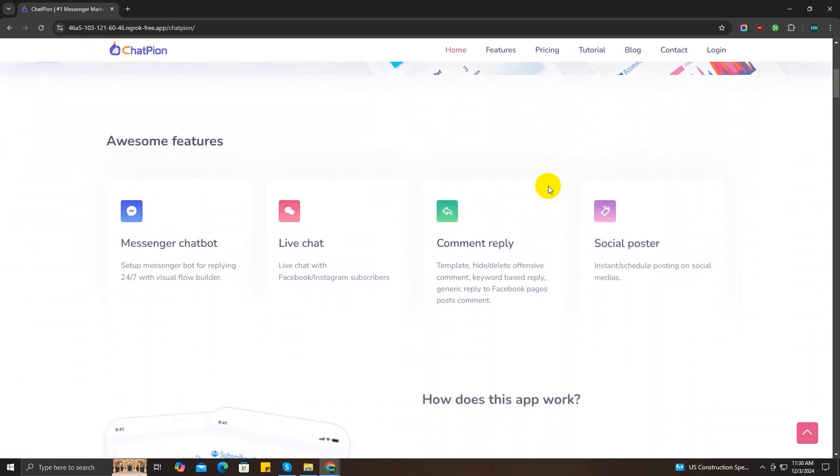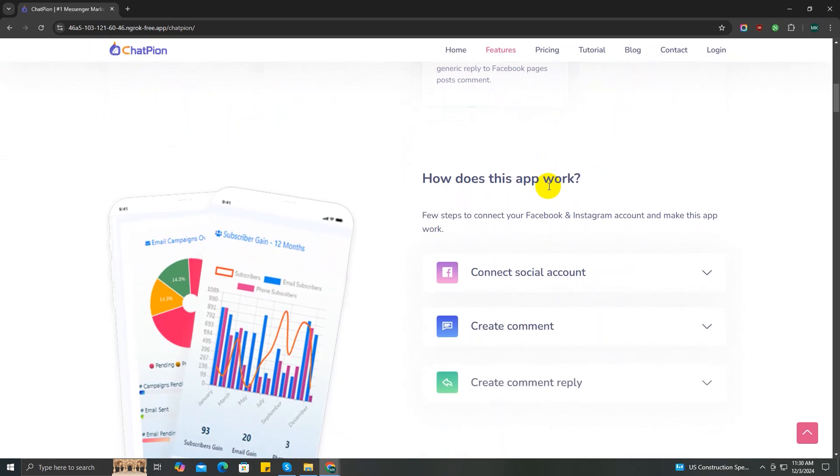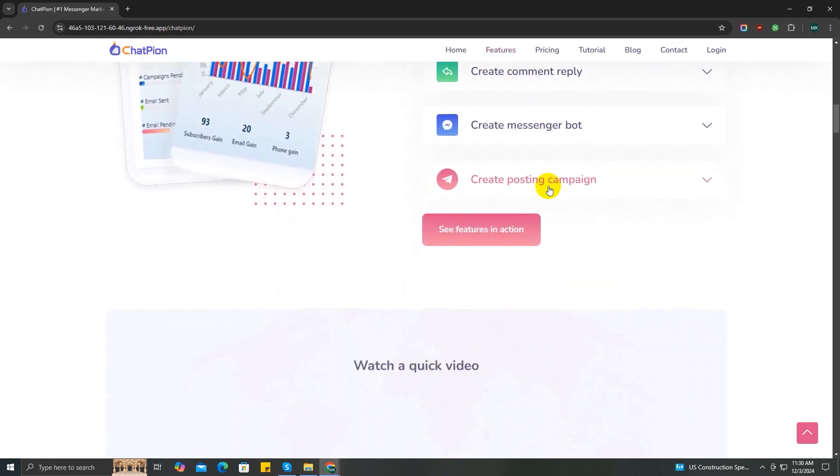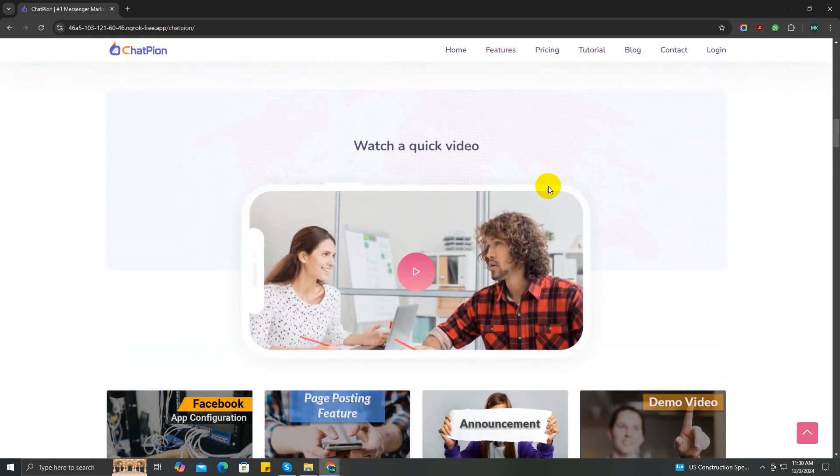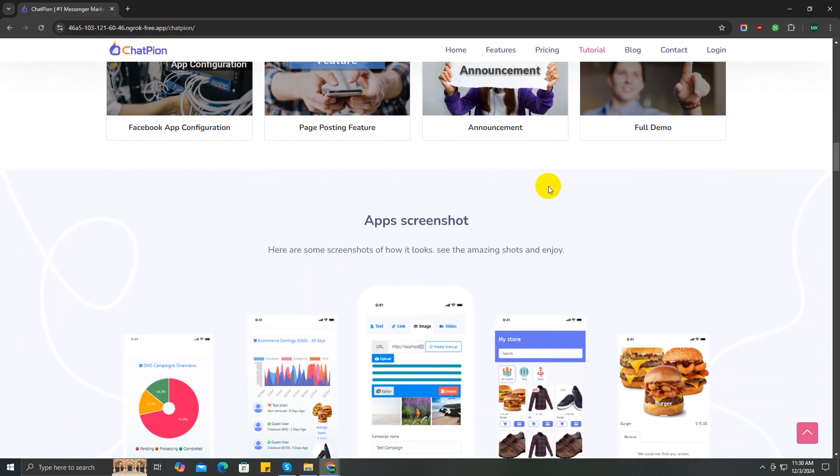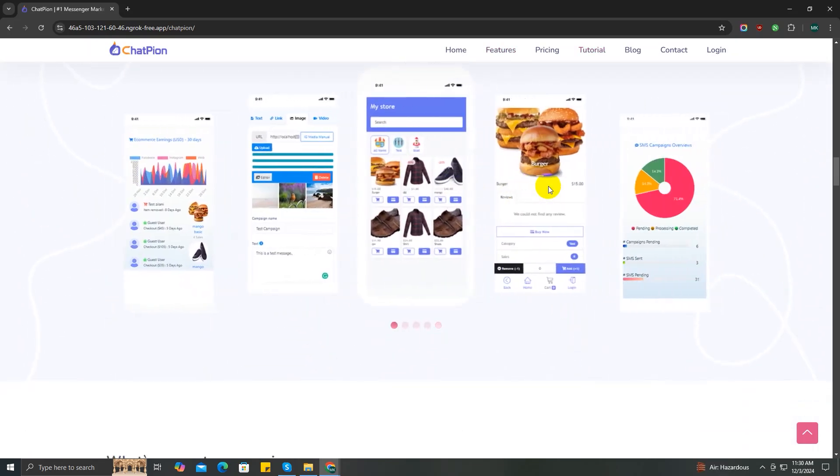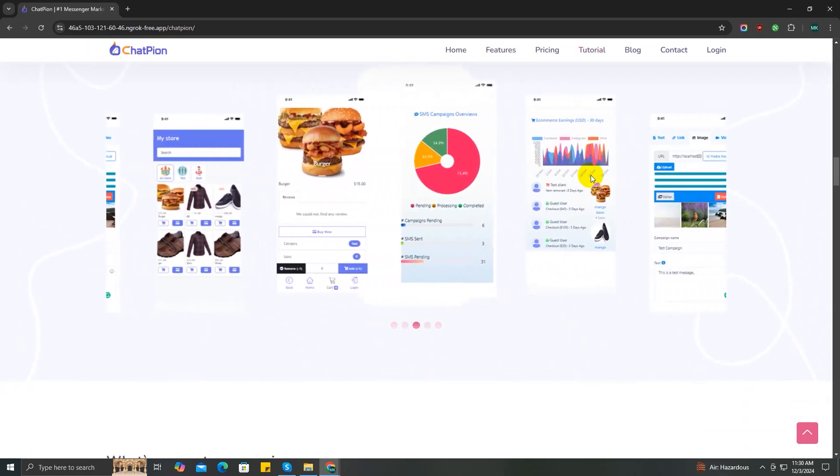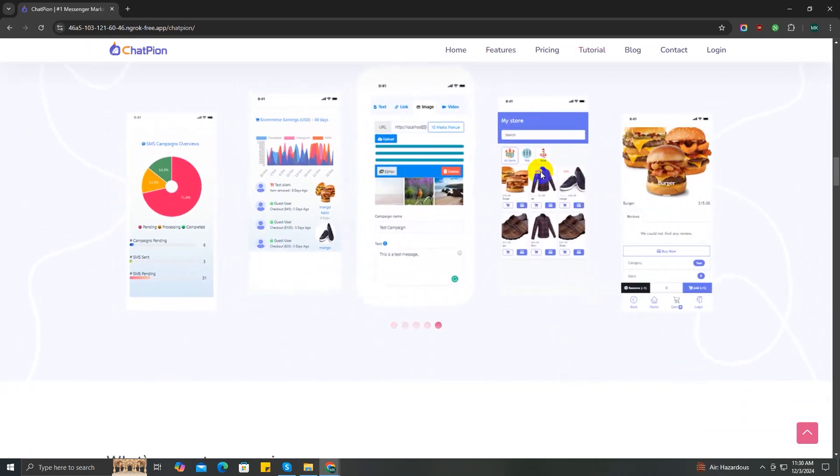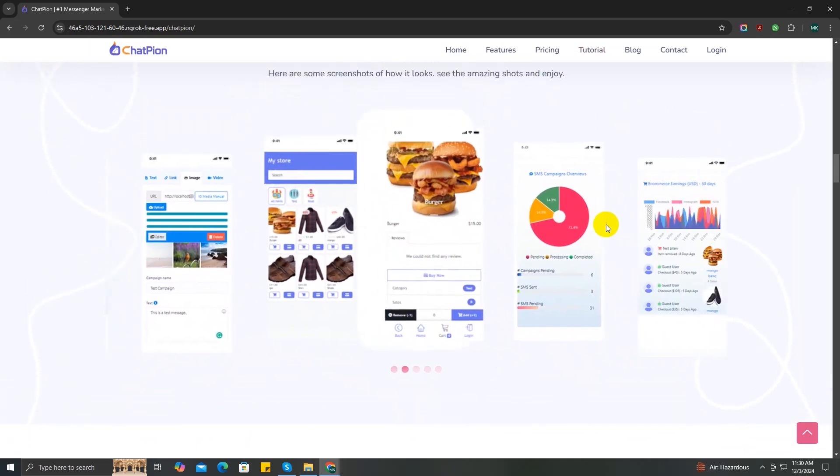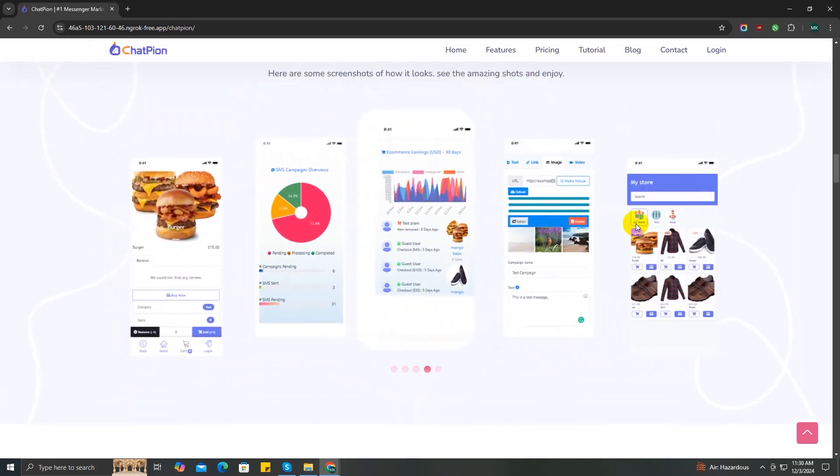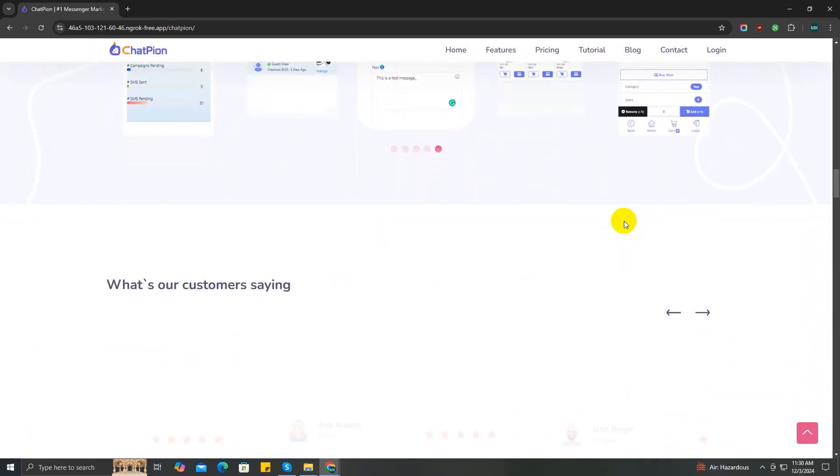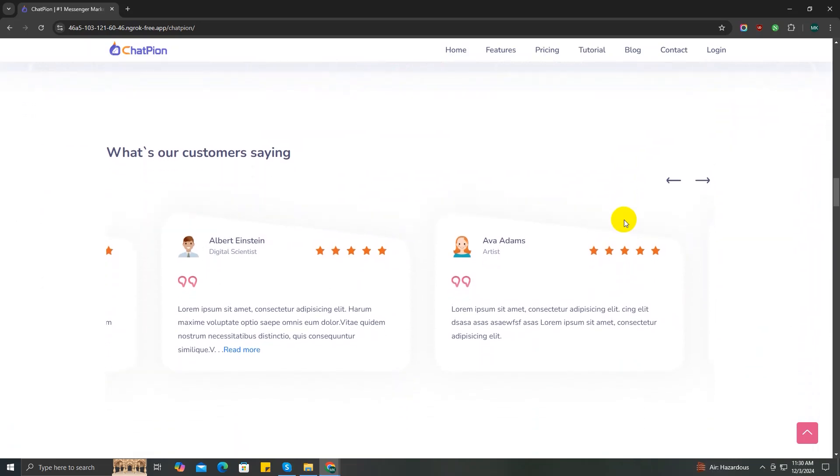of Google Contacts with ChatPion. Imagine having all your contacts right at your fingertips, seamlessly integrated into ChatPion. No more juggling multiple apps or manually entering contact information. With this feature, you can keep your contacts list organized and up to date, send broadcast messages to your contacts with just one click, and analyze the broadcast campaign report